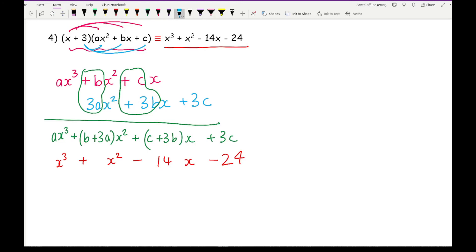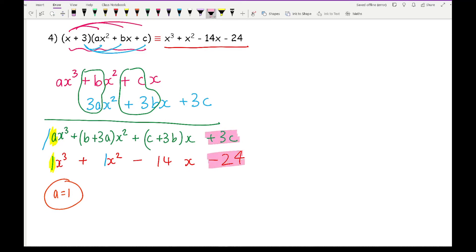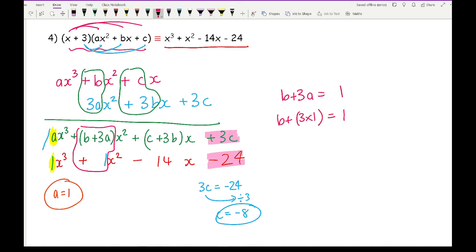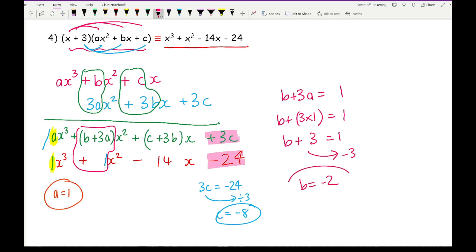Getting a blue pen: comparing coefficients of x cubed, I've got A must equal 1. Then looking at the constant, 3C must equal minus 24, so dividing by 3 gives C equals minus 8. Now picking the x squared bracket: B plus 3A must equal 1. Since A equals 1, I've got B plus 3 times 1 equals 1, so B plus 3 equals 1, and therefore B equals minus 2. And there are my three values: A, B, and C.